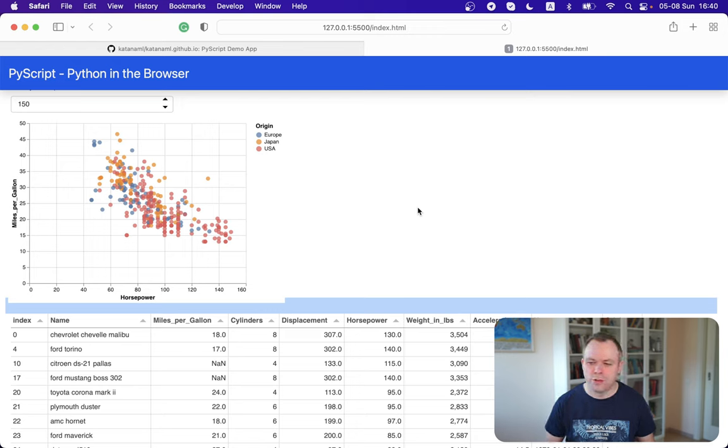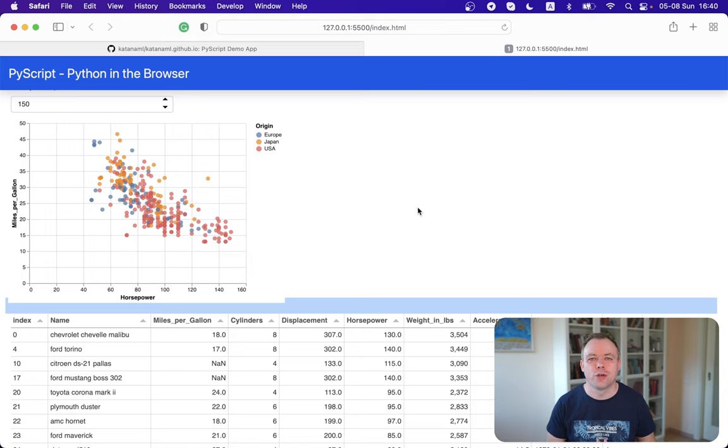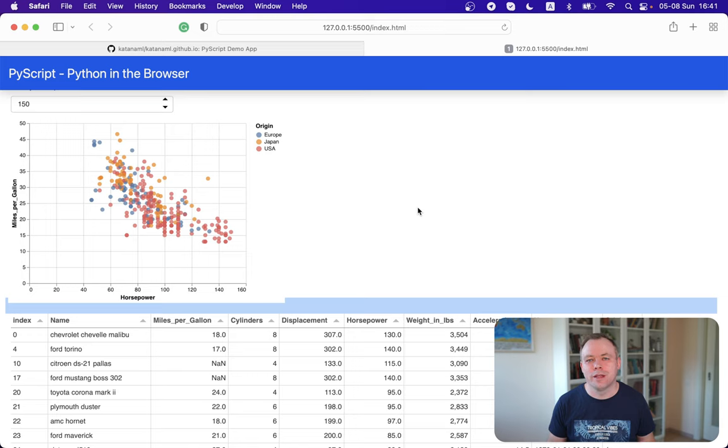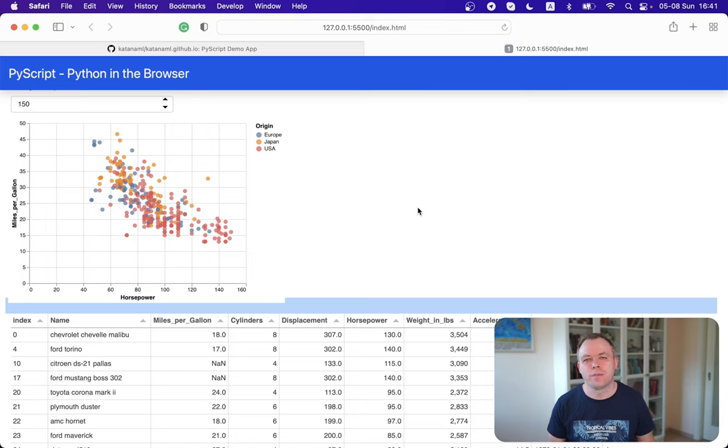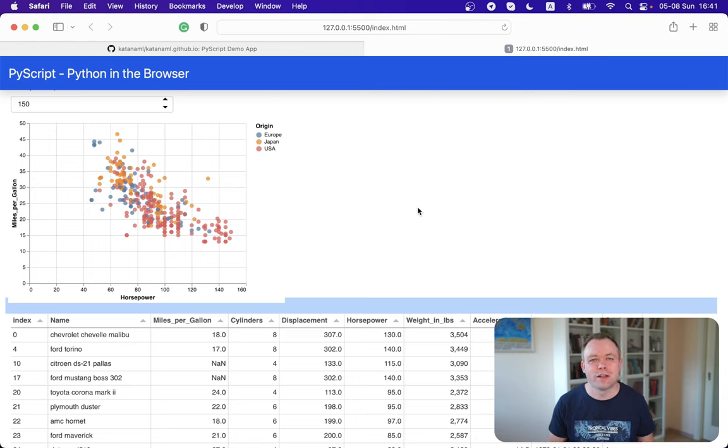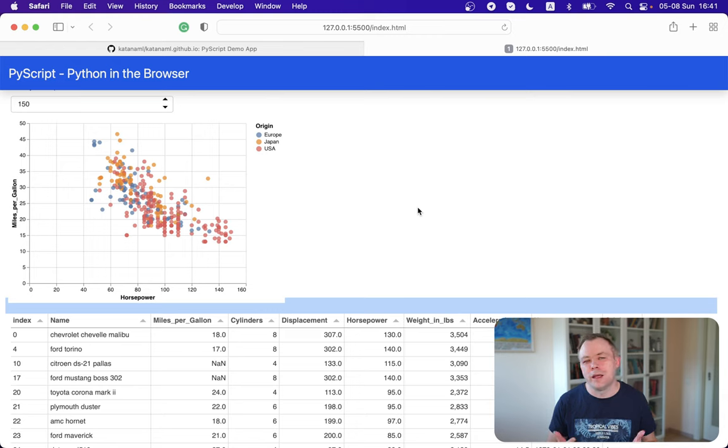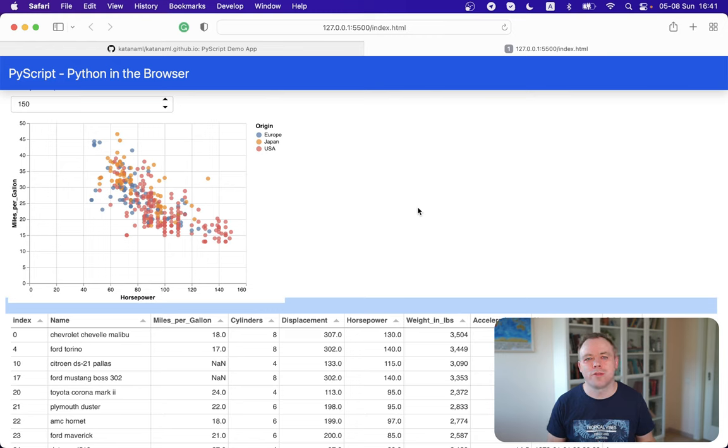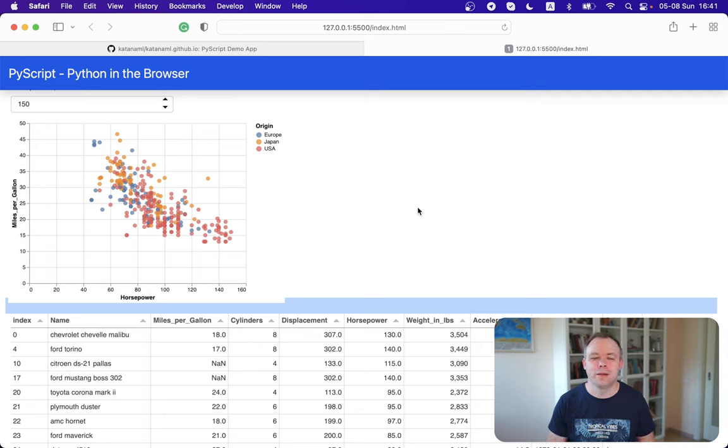Okay. So this is what I wanted to show you and hopefully it was useful. And yeah, I think PyScript is a great breakthrough for the Python development in the browser for serverless Python development. And stay tuned for more interesting Python use cases from me and yeah, see you next time. Bye.